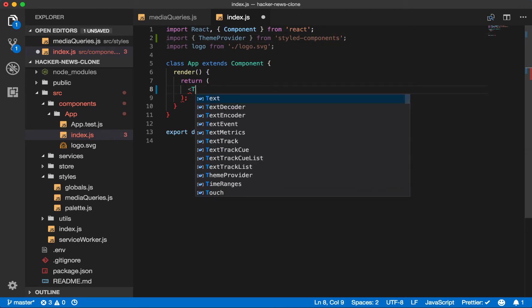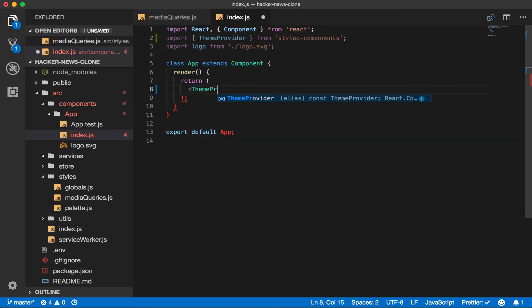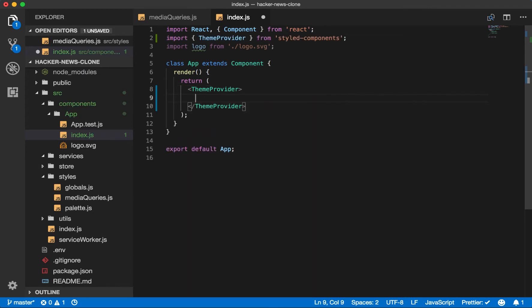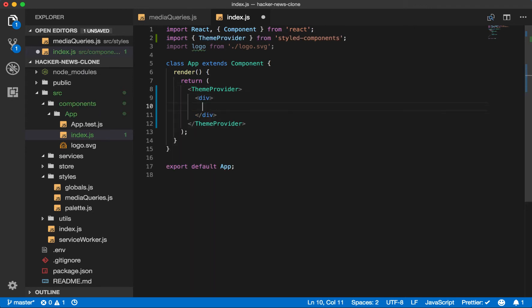So start by wrapping this. We'll have a div.